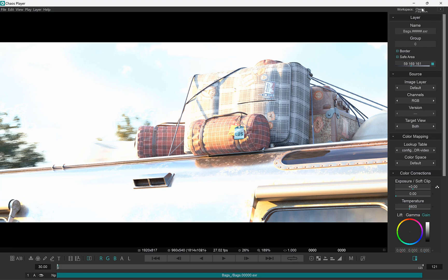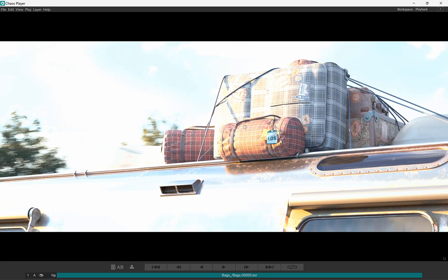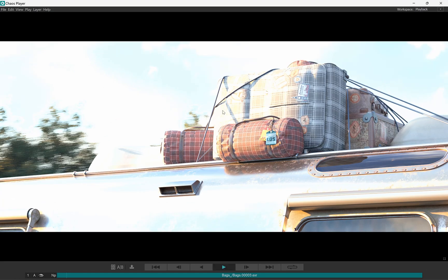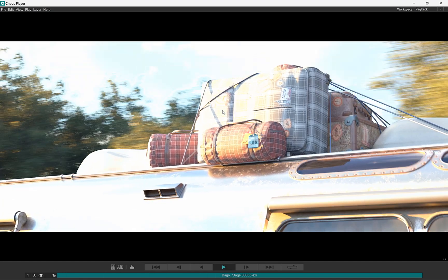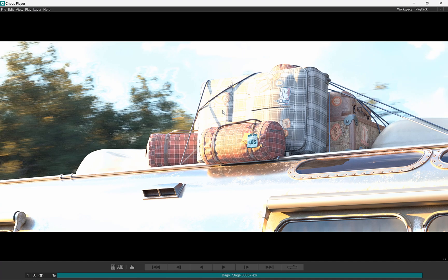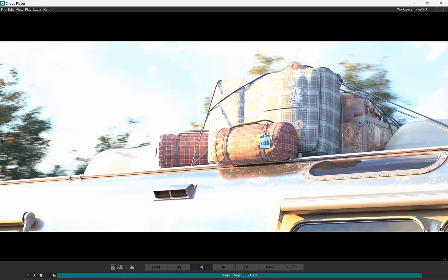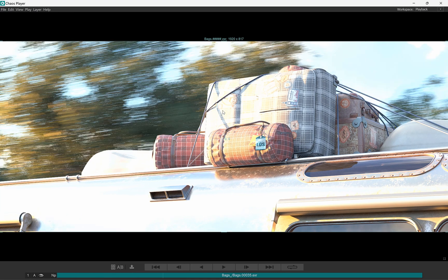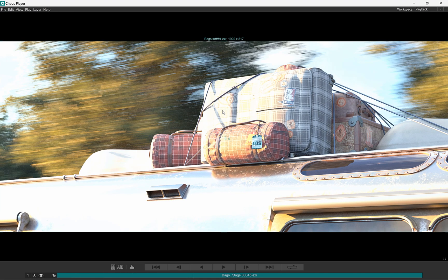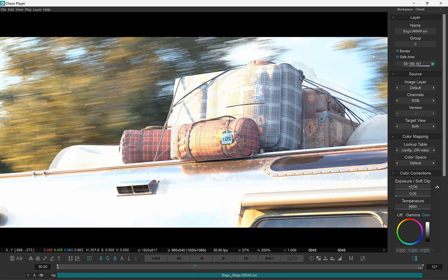We've also updated the playback hotkeys. You can use L to play forward, K to stop, J to play backwards. And you can also use Shift and L or Shift and J to jump 10 frames forwards or backwards.